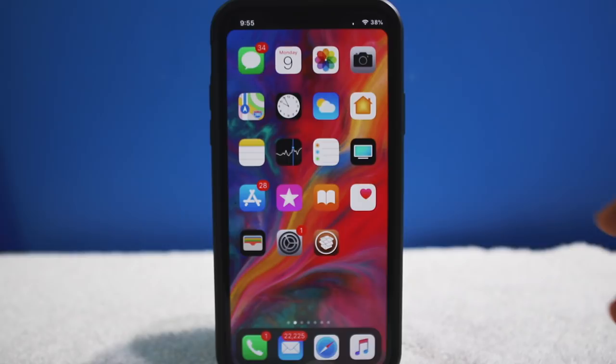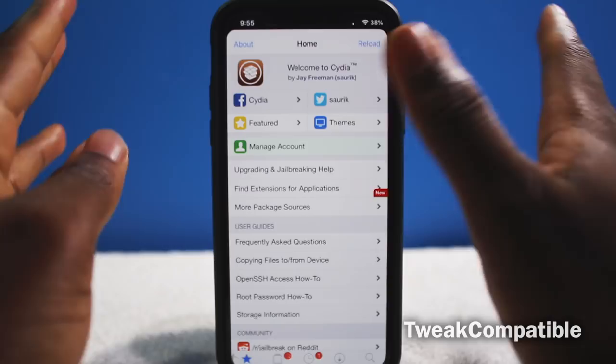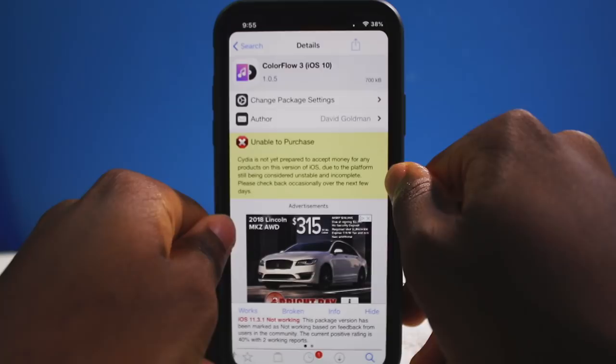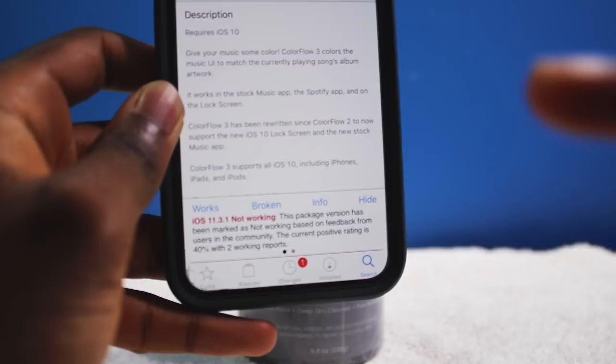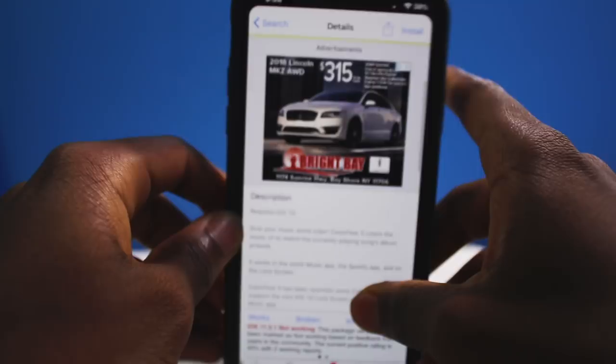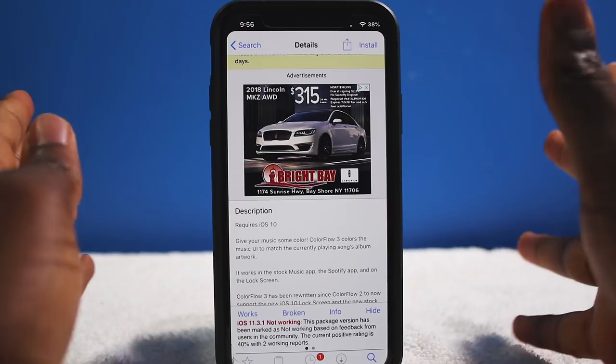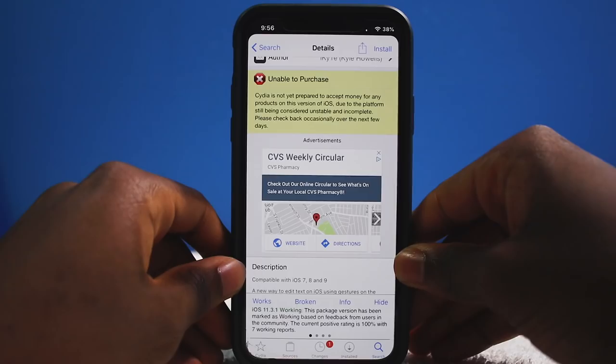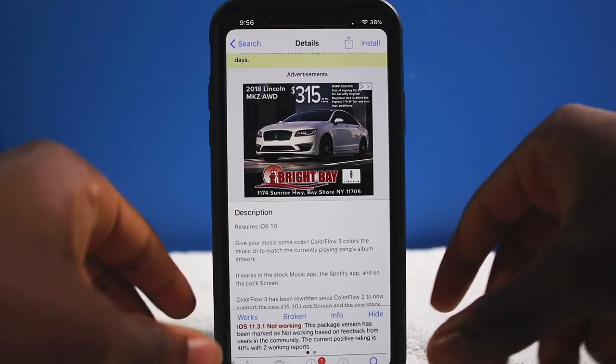Next tweak is Tweak Compatible, a Cydia tweak that tells you whether a tweak is compatible with your iOS version. For example, Color Flow shows 'not working' on the bottom. I highly recommend this — it should be one of the first things you install to prevent your device from going into safe mode due to incompatible tweaks.